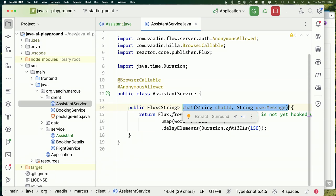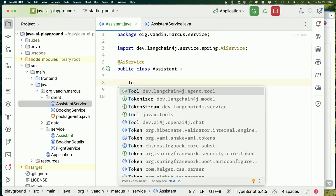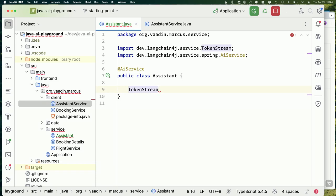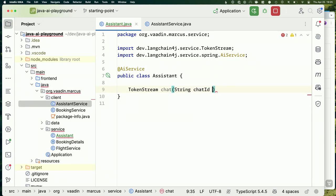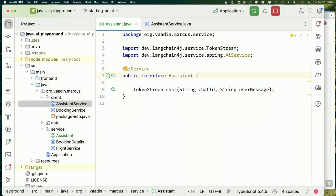Looking at our `AssistantService`, we have a `chat` method that takes a `chatId` — so your chat and my chat have different IDs and our histories don't get mixed up — and a user message. In our interface we'll have the same API, but with a `TokenStream` as the return value — a stream of tokens that the LLM generates. I'm horribly jet-lagged at this moment, so I expect you all to be able to jump in and save me.